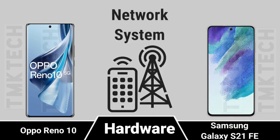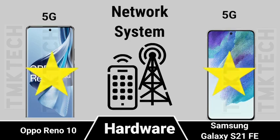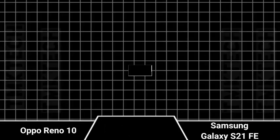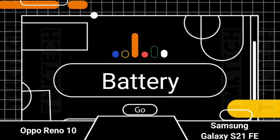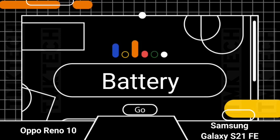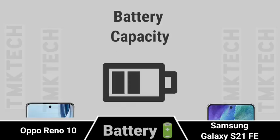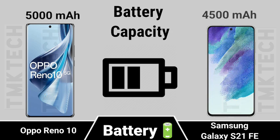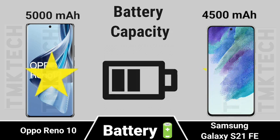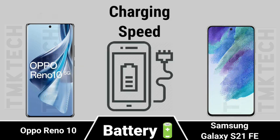Network. Battery, Battery Capacity, Charging Speed.